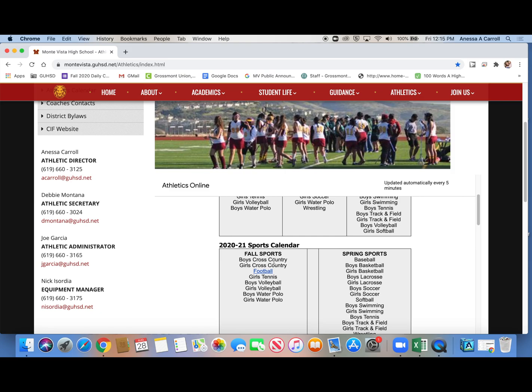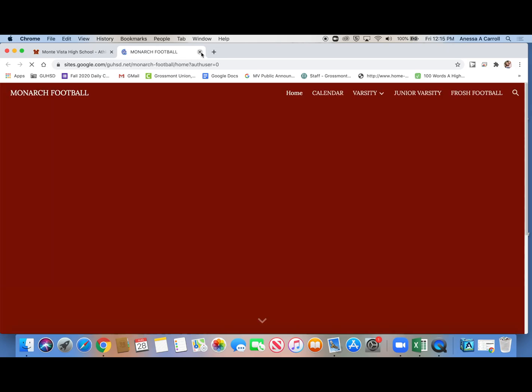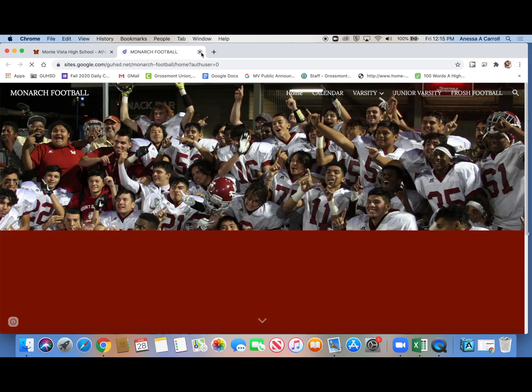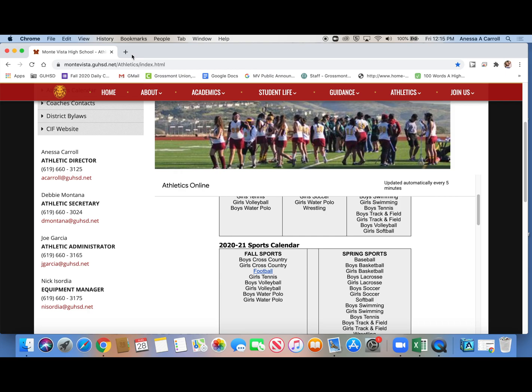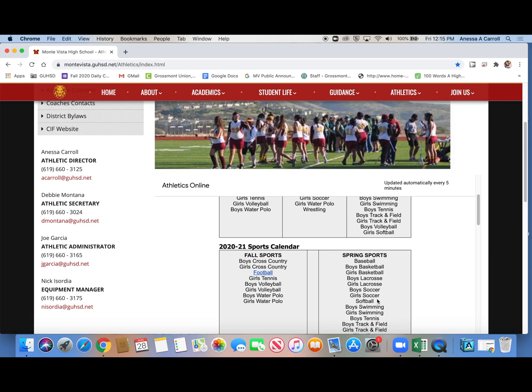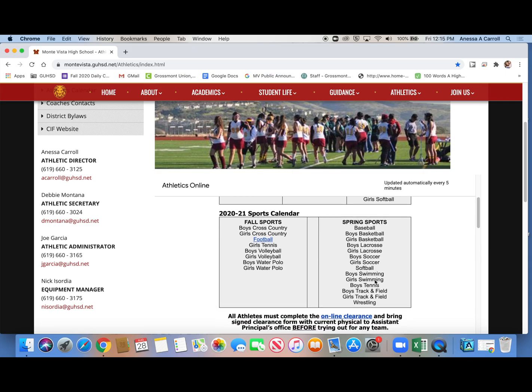Fall sports are going to be these sports. Football has their own website, so you would just click that if you're interested in football, and it takes you directly to the football website. But so these are fall sports, and then these are spring sports. So you're going to have to decide which sport you want to play, or sports plural, and then see which season it falls under.